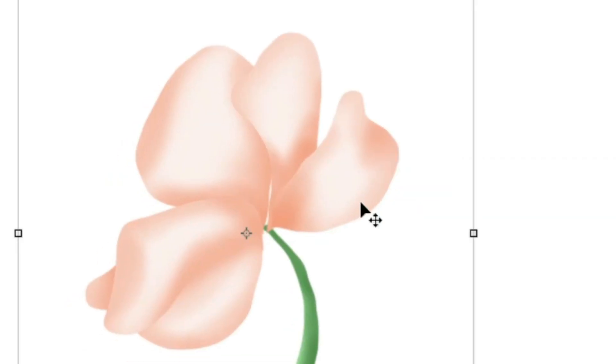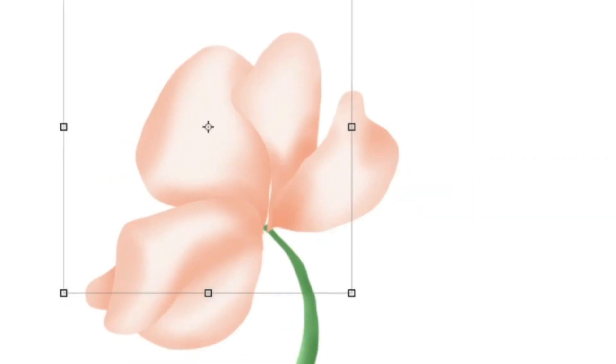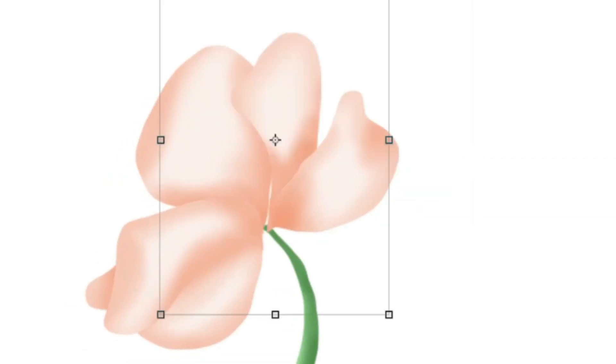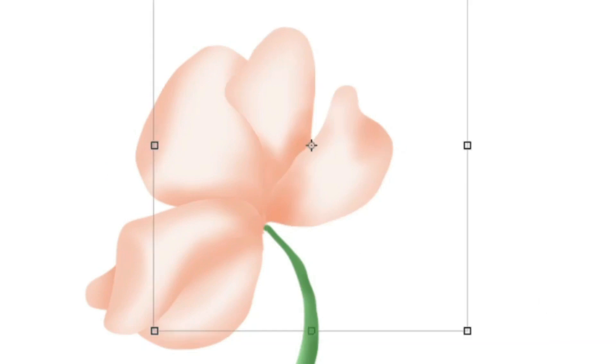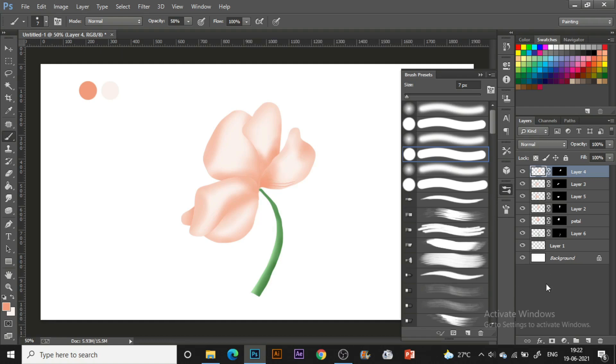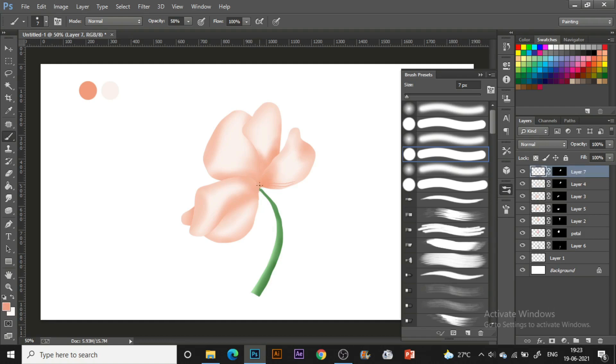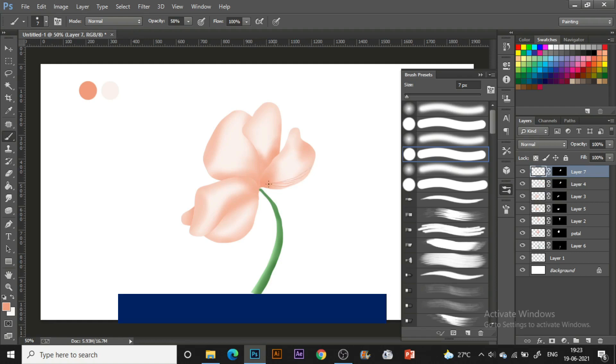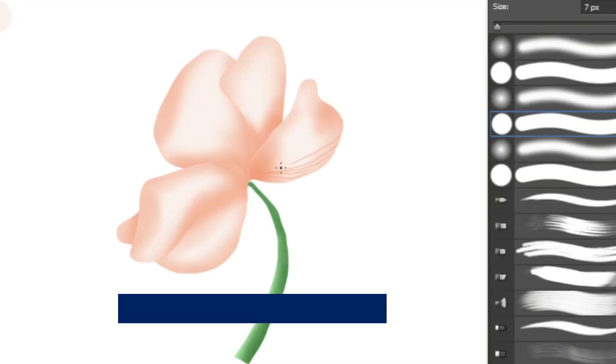Just zooming out to make our flower quite big for the canvas. Now it's time to add some details, and for that I'm using the hard round pressure size brush. Again, according to the layers where the petals are placed, I'm just making some linear details.